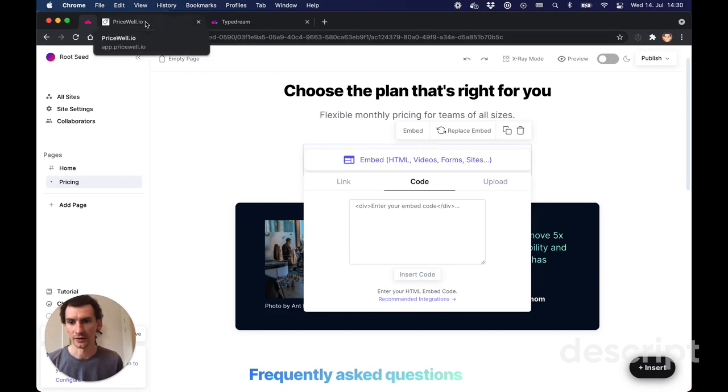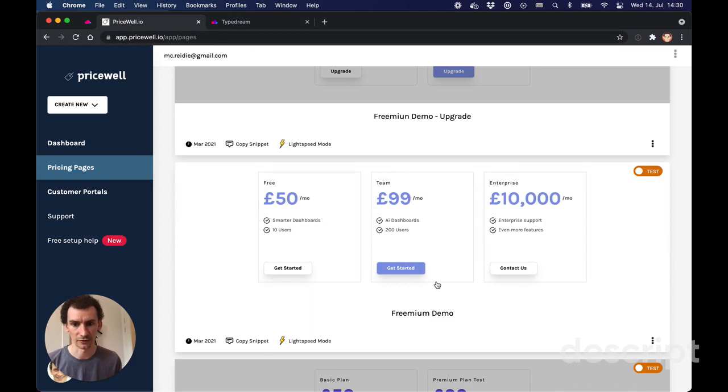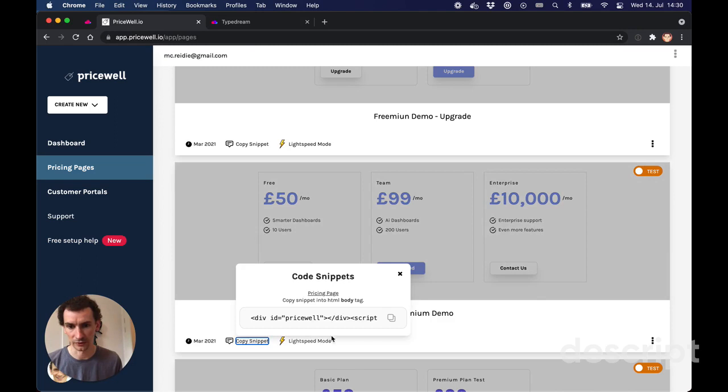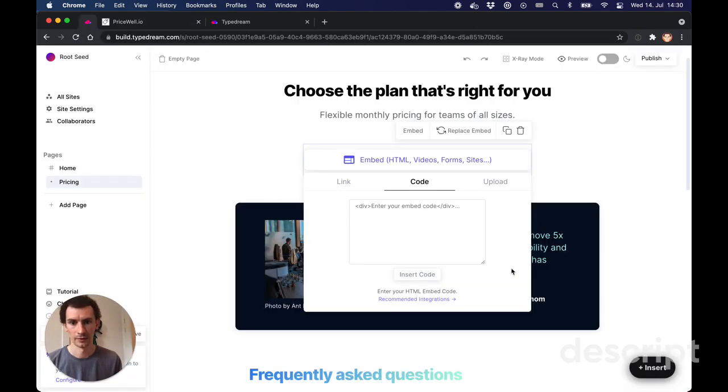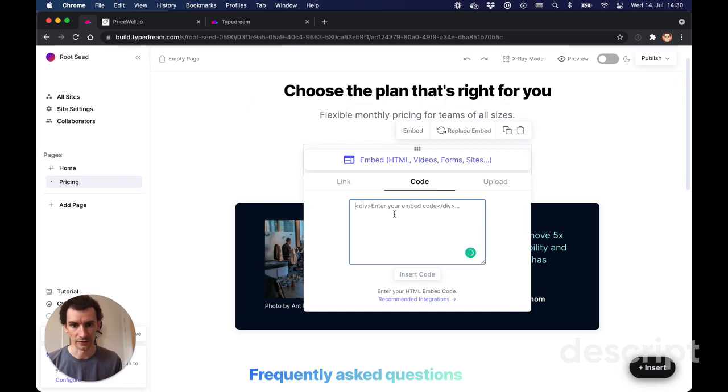So let's head over to pricewell.io and find our pricing page. So let's say we want to put this pricing page in. I'm going to copy the snippet, paste it in here into the code section.